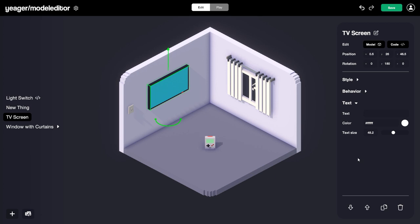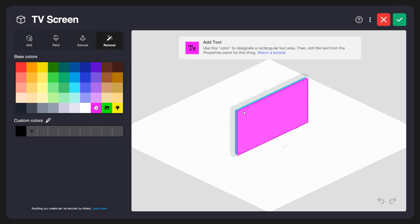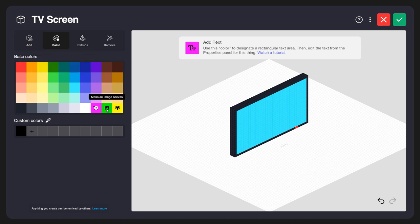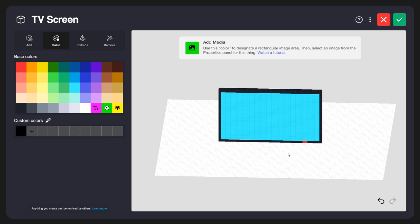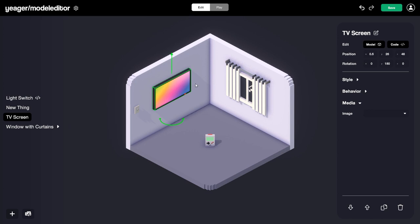Let's take a look at another material. With the TV selected, I'll go back into the model editor and remove that text material — I'll select the Remove tool, use the Magic Eraser, and click to remove all that text material. Now I'll select the Paintbrush with the Box option and select the Image Canvas material. I'll rotate around, click the top corner, hold and drag this over the entire screen. You'll see it makes it this green color, which indicates we can add our own media or images to this material. Let's click Save — right now we'll see a pretty gradient on the screen, and that indicates we can add our own image over that material.